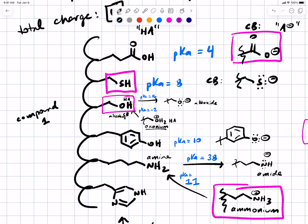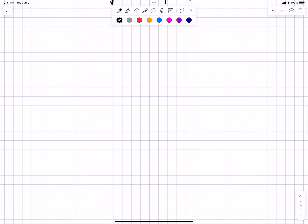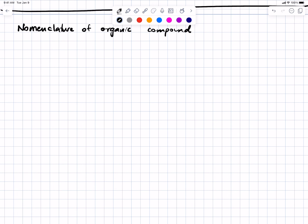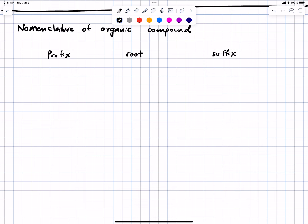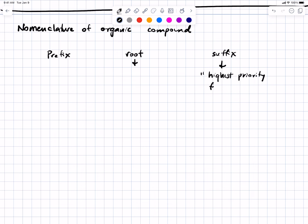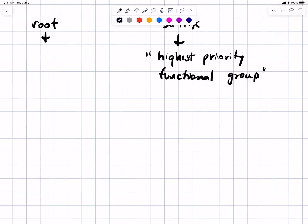I'll give you maybe five minutes on nomenclature, then move on to other things in Chapter 3. A name for an organic molecule has a prefix, a root, and a suffix. There are key pieces of information each portion tells you. The suffix tells you what the highest priority functional group is. Chapter 3 and the study guide will introduce you to the concept of a functional group.